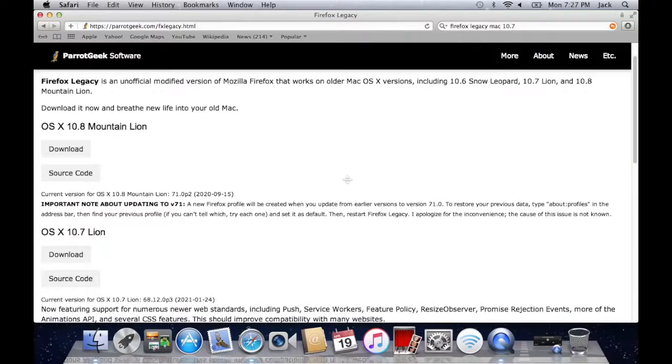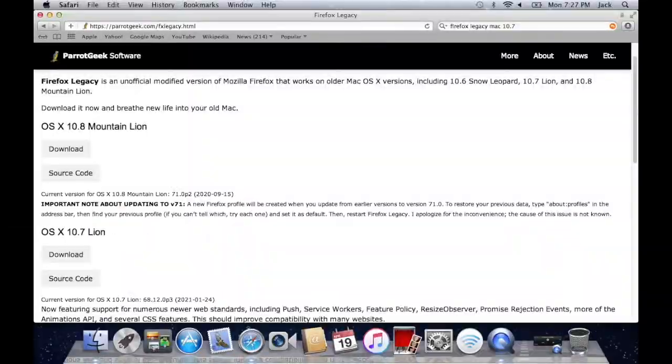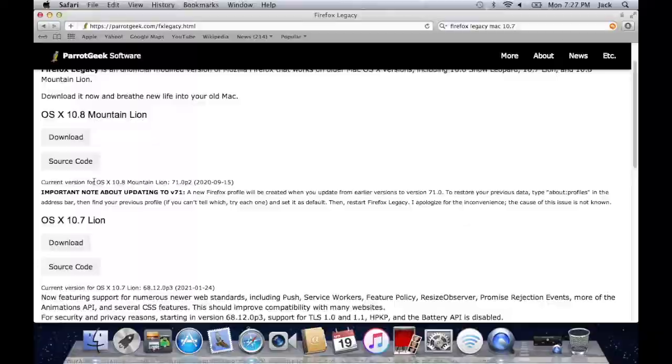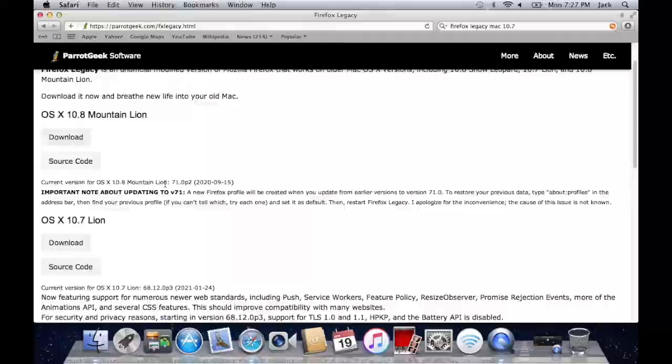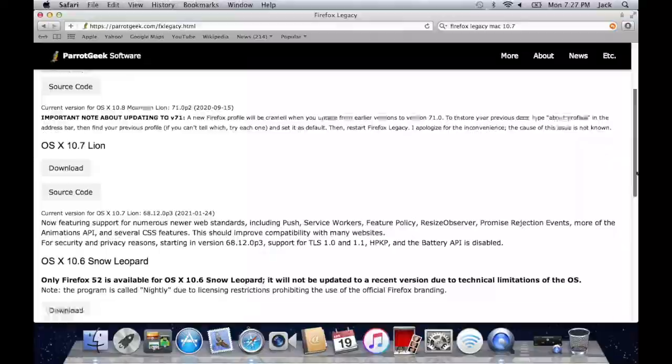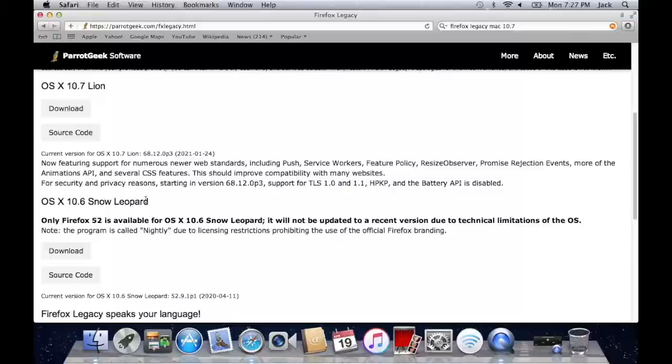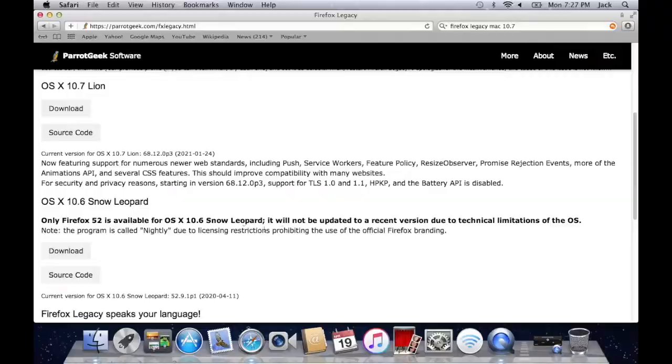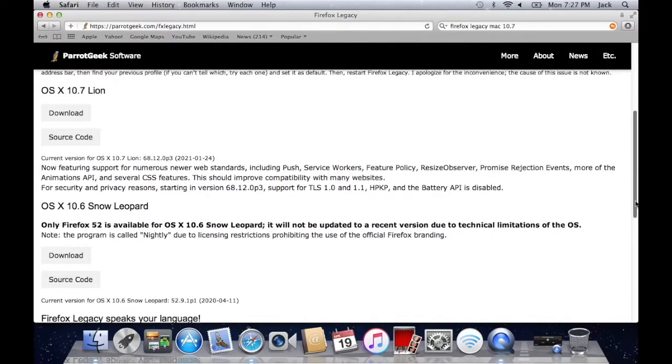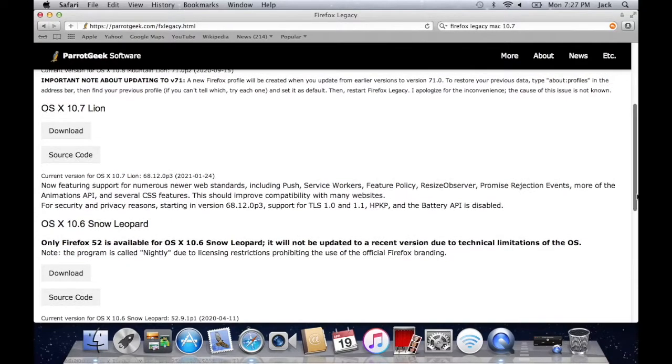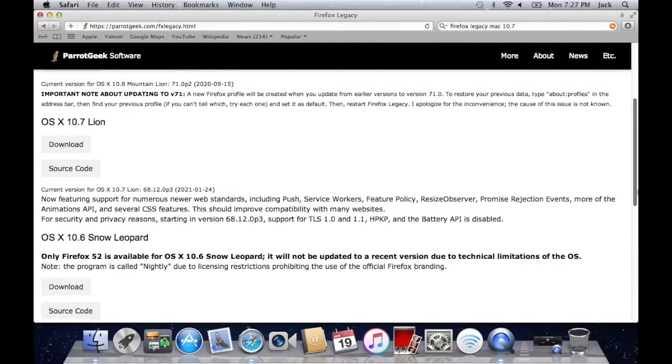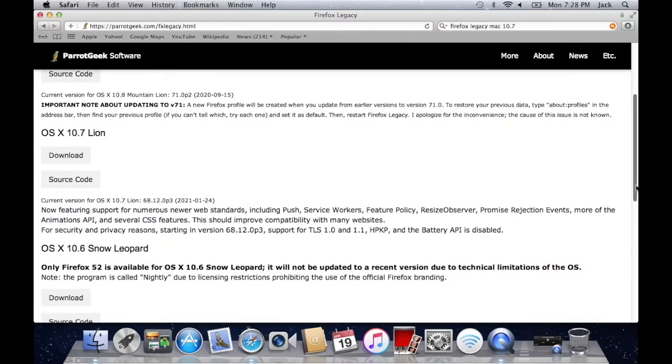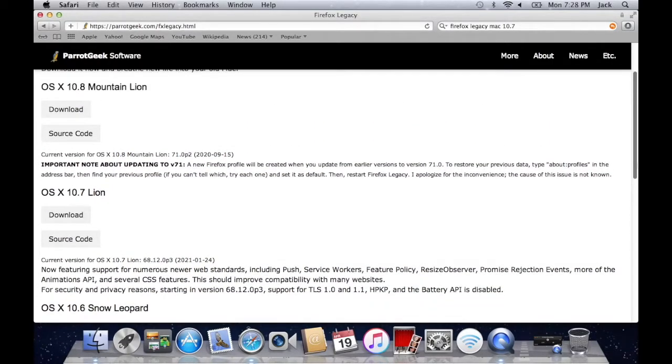Also before you download I recommend reading the information for each of them. As you can see there's some info on 10.8 and 10.6 is called nightly due to licensing restrictions which will limit some operations and it will have a little bit of an older version to Firefox but it works just about as well as 10.7 and 10.8.